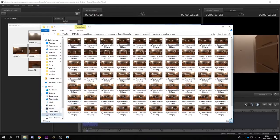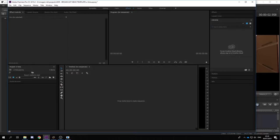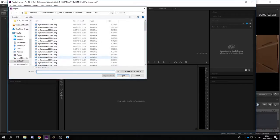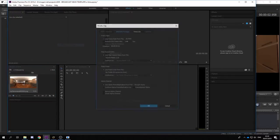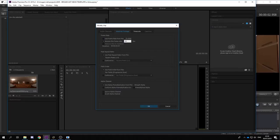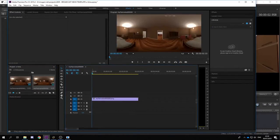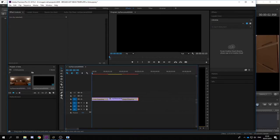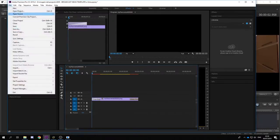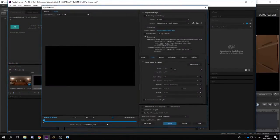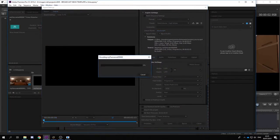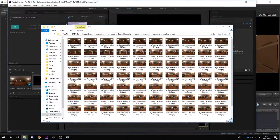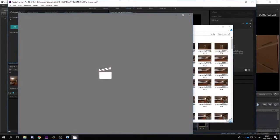Now we can open up our editing software — anything that can import image sequences would work. Open your project, make sure you have the correct frame rate; in this case it's 24. Now we can do our editing, see our movie, and wait for the third and final time. And we can now enjoy our creation.